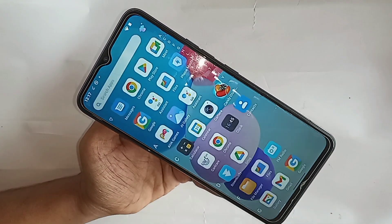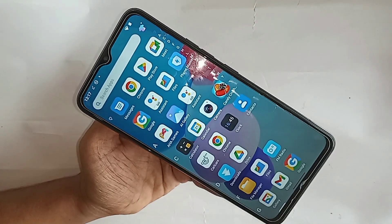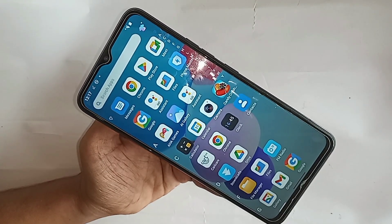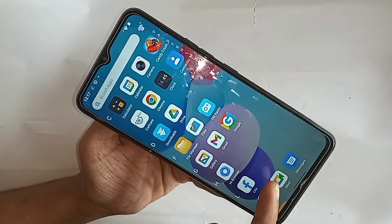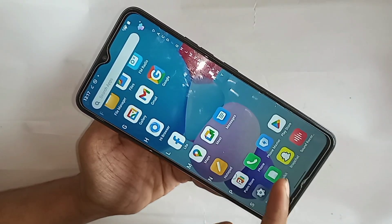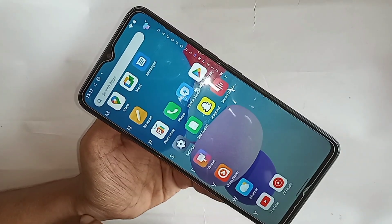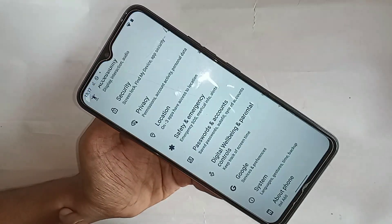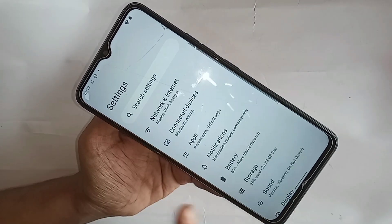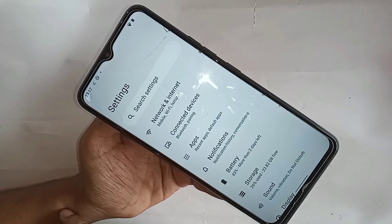Scroll down and find the Settings option, then go to Settings. When you go to Settings, you can see many options from here.